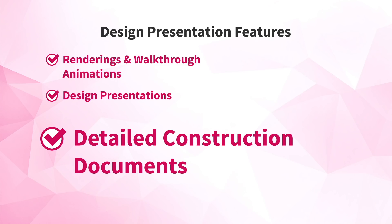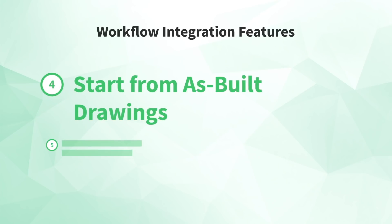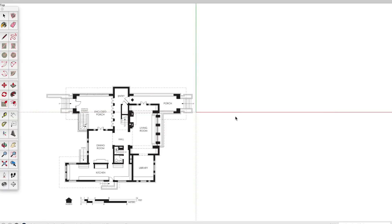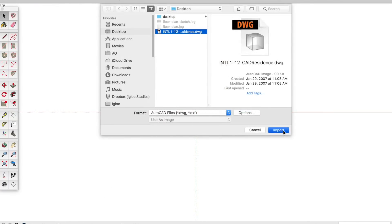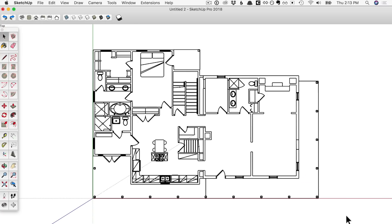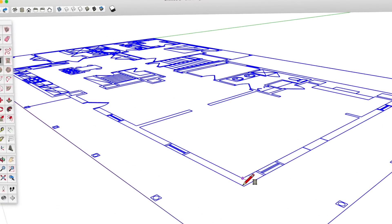Now we'll move on to the next group of features: workflow integration. Number 4: start from as-built drawings. You don't always design things from scratch — sometimes you need to start from an as-built drawing or a design sketch. With SketchUp Pro, you can import those drawings as a starting point, and make sure they come in at the right scale so your SketchUp model is dead accurate. In your top menu, you can choose to import an image of a sketch or other drawing, a PDF of a floor plan or technical drawing, or a DWG/DXF if you're starting from a CAD file. After importing an image or PDF you'll need to scale it; CAD files come in at the right scale, but you do need to turn them into a group. Then you can use your imported file as a reference as you model right on top of it.